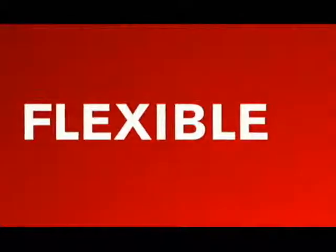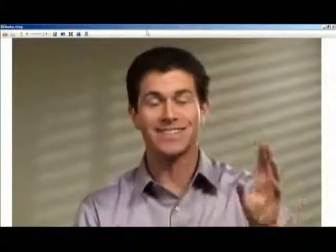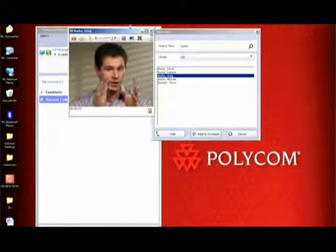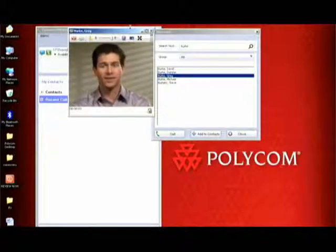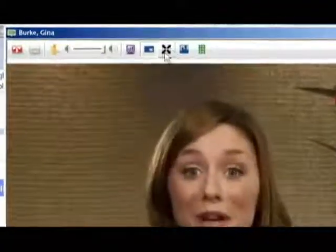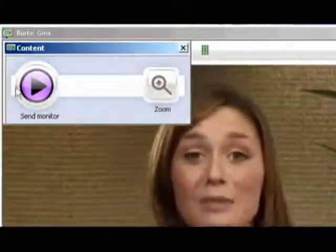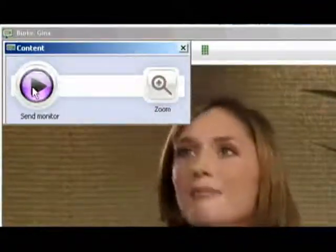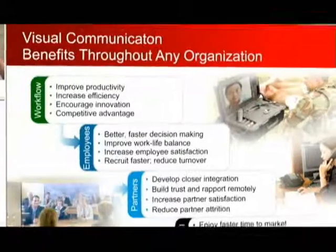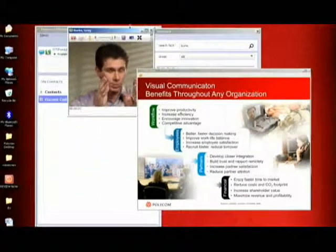View the call in full screen or window modes. Share content by simply clicking the Show Desktop icon. Receiving content from other participants is just as easy.